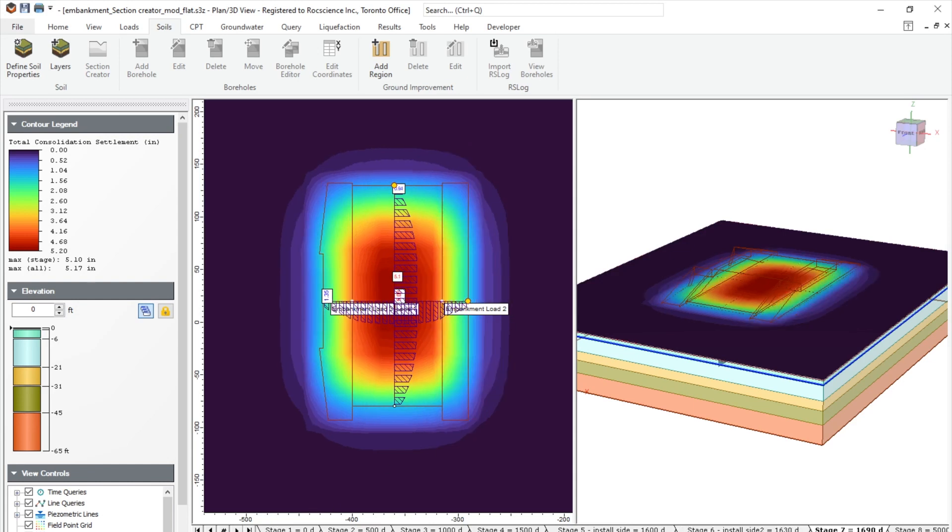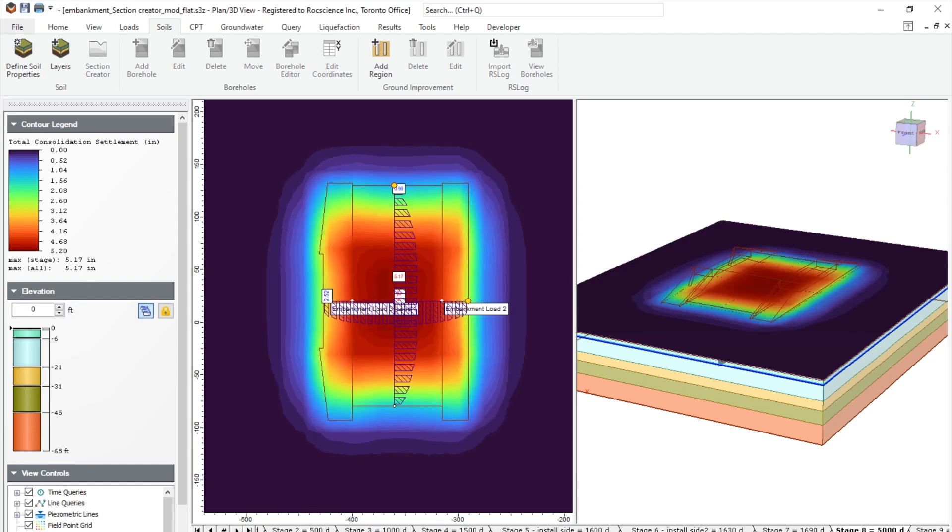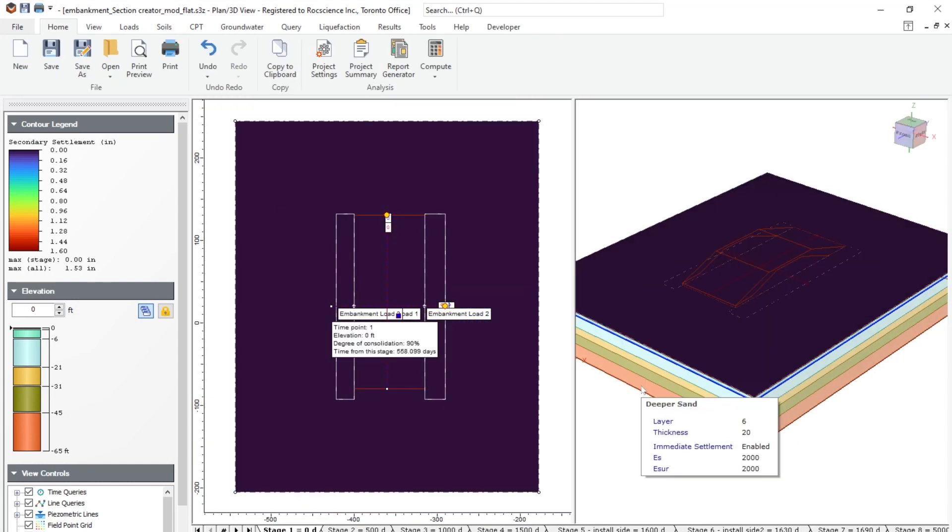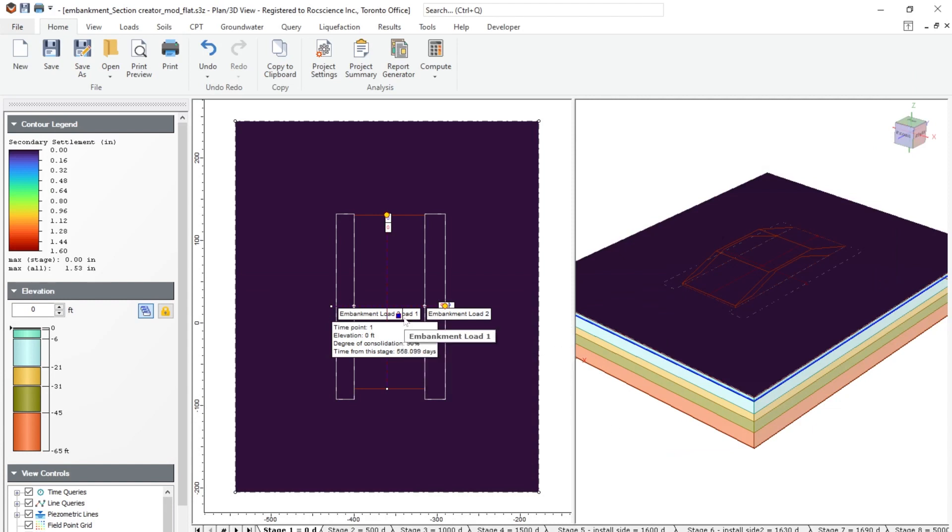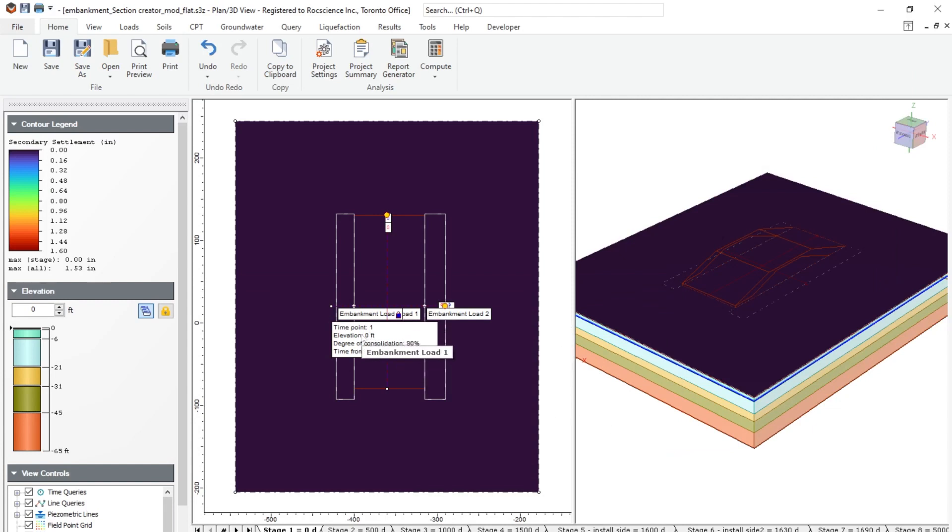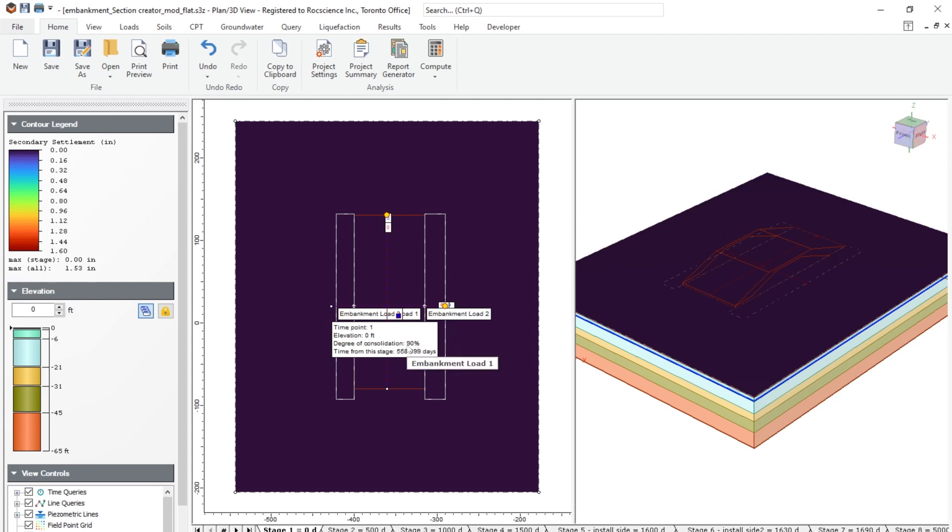And then we'll see the total settlement at 7,000 days as shown in this model. So let's now take a look at secondary consolidation. As you can see, the time query point has an elevation at zero feet. And it reaches to 90% of consolidation at around 558 days.